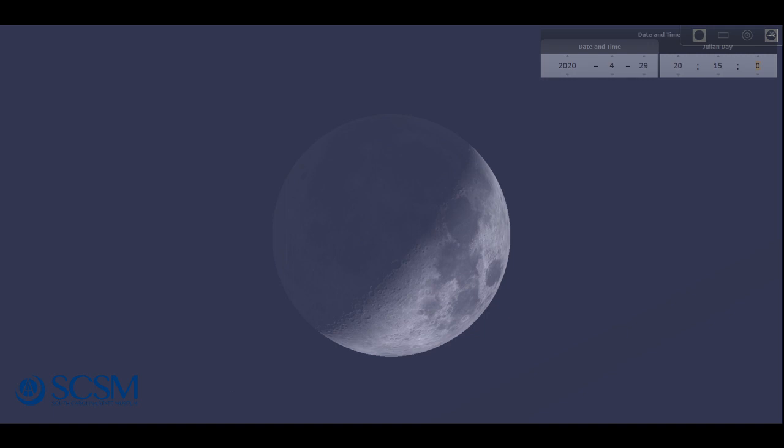And the moon is going to be heading towards full next week. So as we go on into the weekend and through the weekend and beyond, you'll see more and more of the lit part of the moon until it becomes full. And the moon is beautiful to look at with or without a telescope. You can see these smooth, dark patches. They're ancient lava flows called Maria.